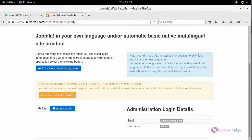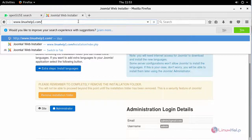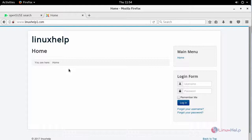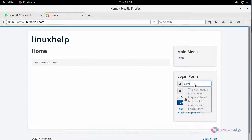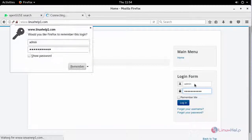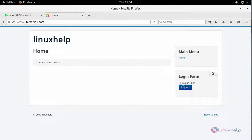Now go to your browser and simply type your domain name. You will be logged in inside your site. Here you can login with your admin credentials as a super user. We have successfully logged in as a super user, and thus we have seen how to install Joomla on openSUSE Leap 42.3.